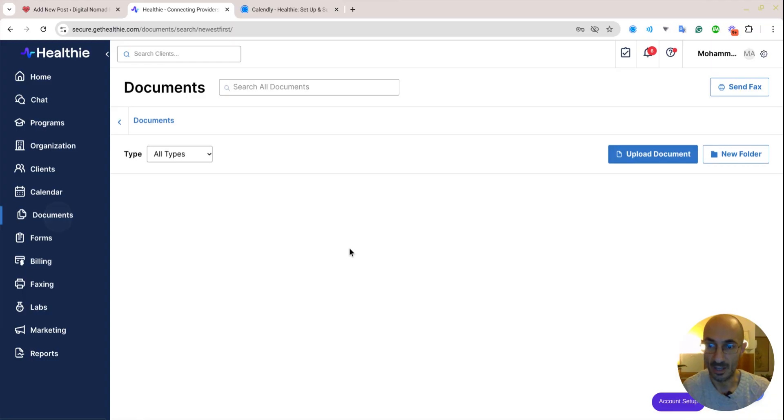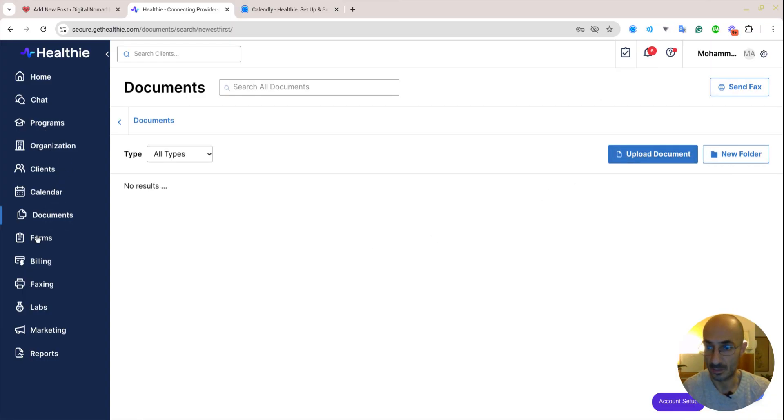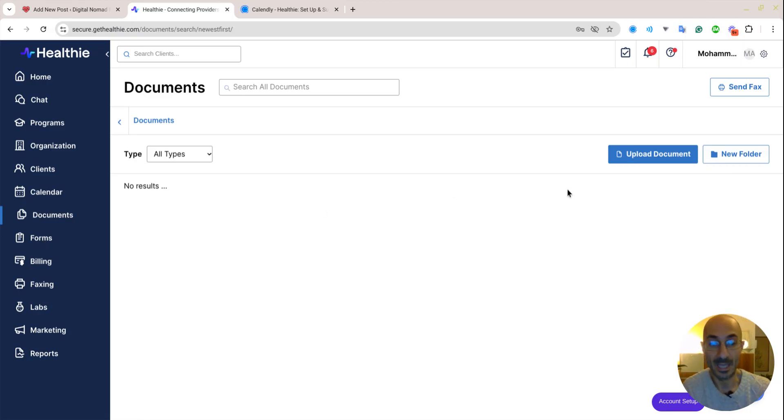Sorry. Documents. Upload a document. New folder. Send the fax. Okay. So this is probably a document like a scanned lab report or an MRI report that you want to upload.